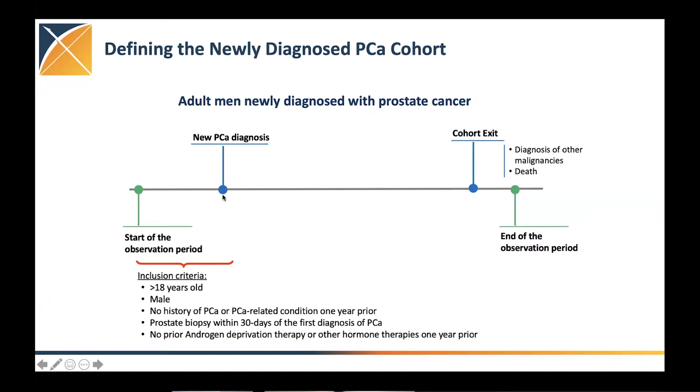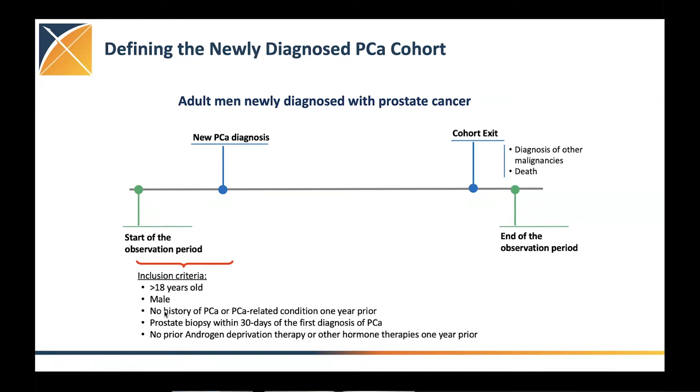We wanted them not to have any history of prostate cancer or any other conditions that are related to prostate cancer, specifically prostate dysplasia during the year prior. So we looked back for another year.